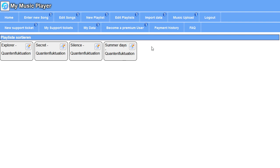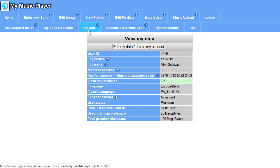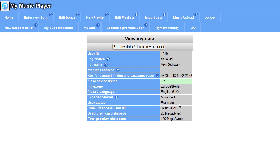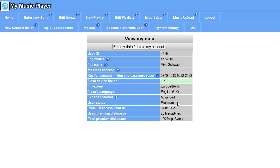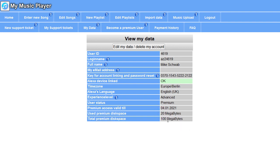Some more information. Here in my data, you can see user status is premium. In order for this function to work, you need a premium status. Every new user gets a premium status for 35 days. Here's the validity for the premium status, and here's memory capacities which are used and which you have in total.